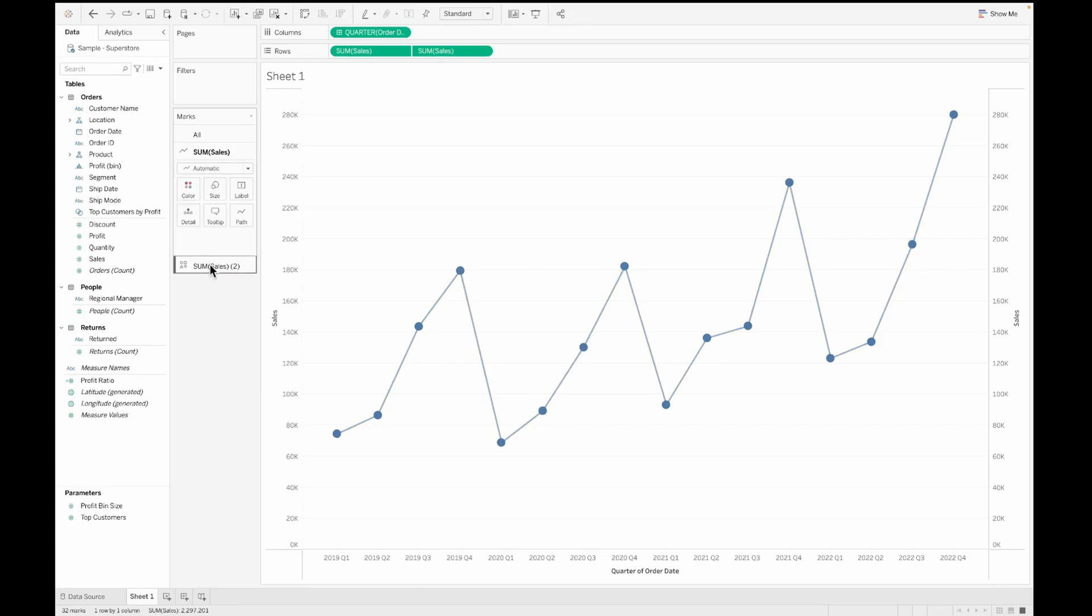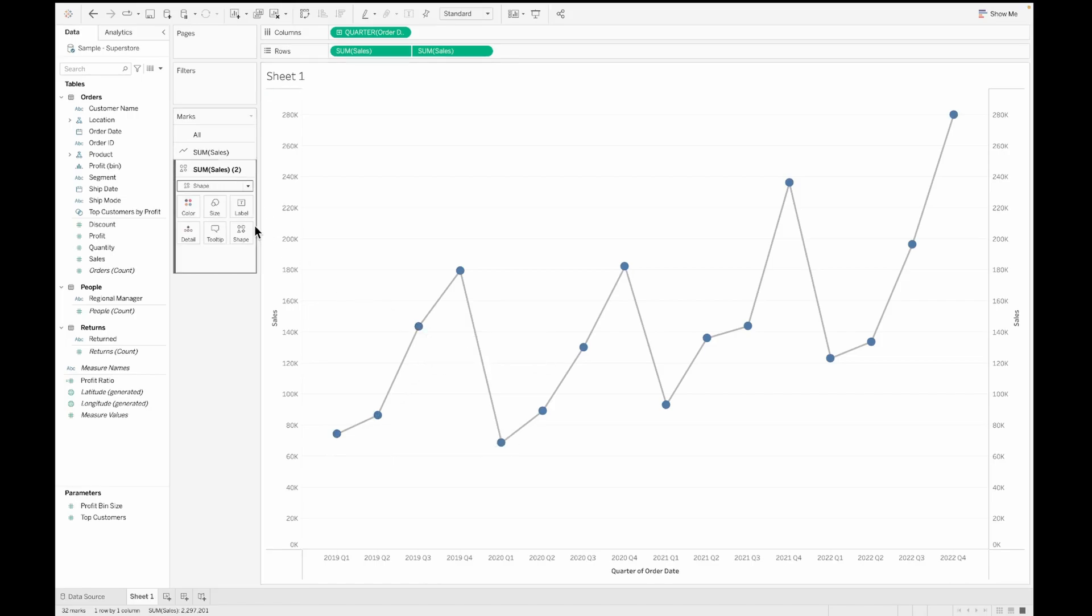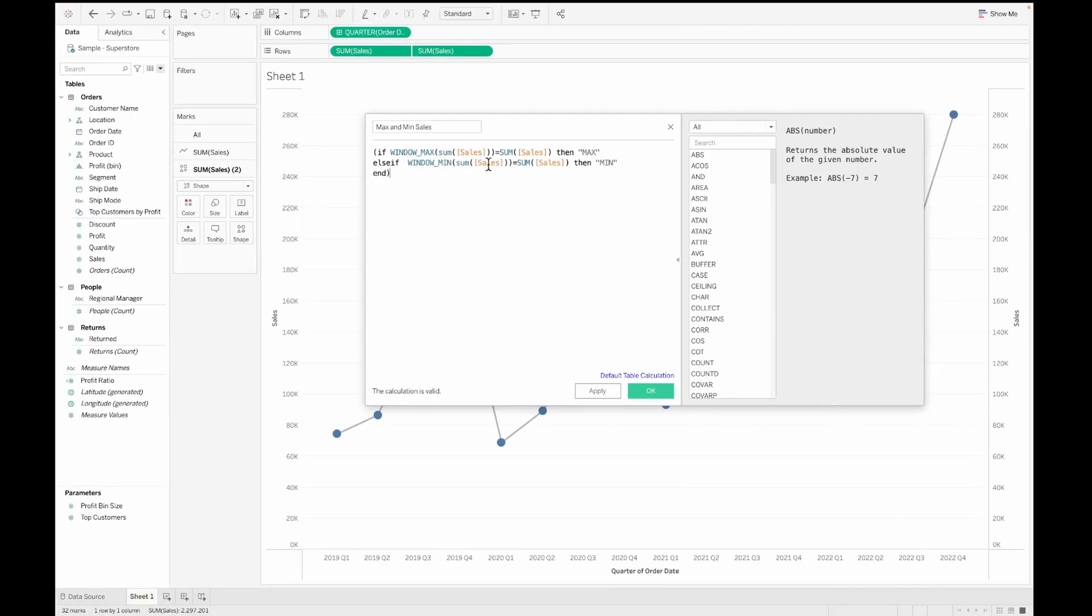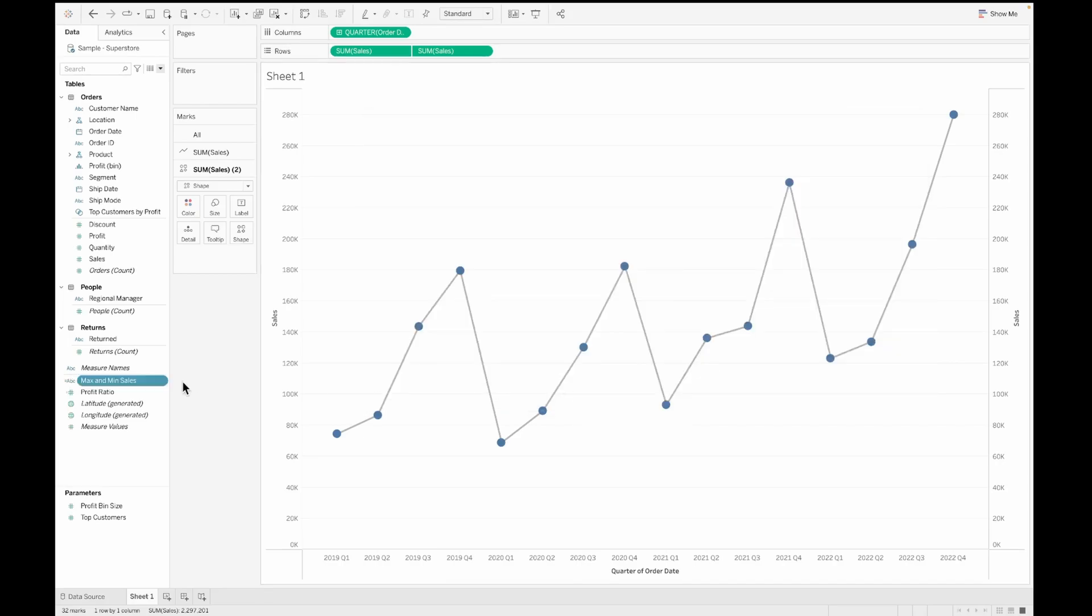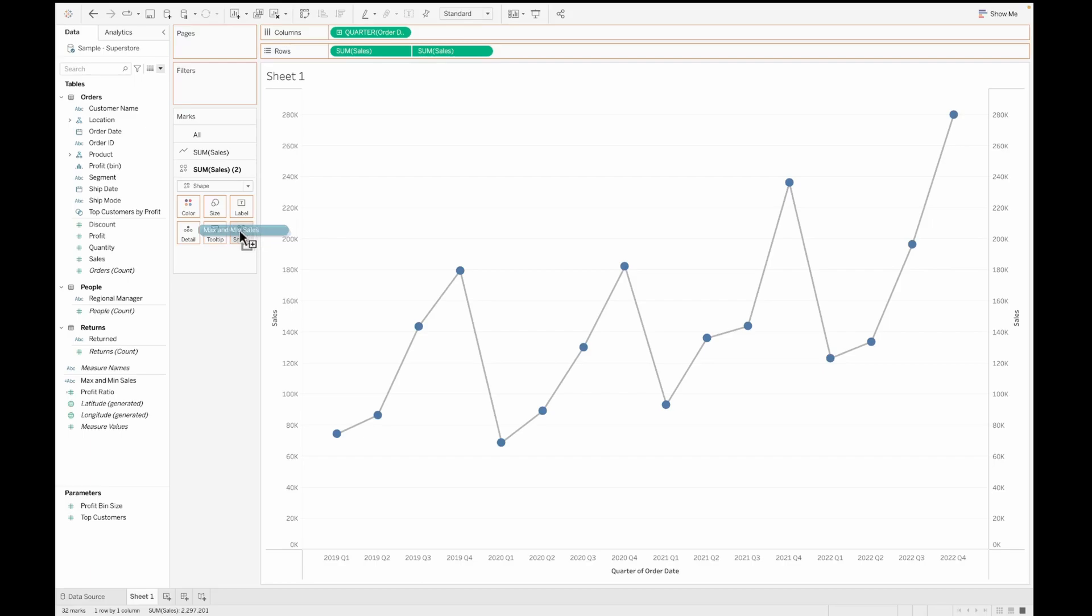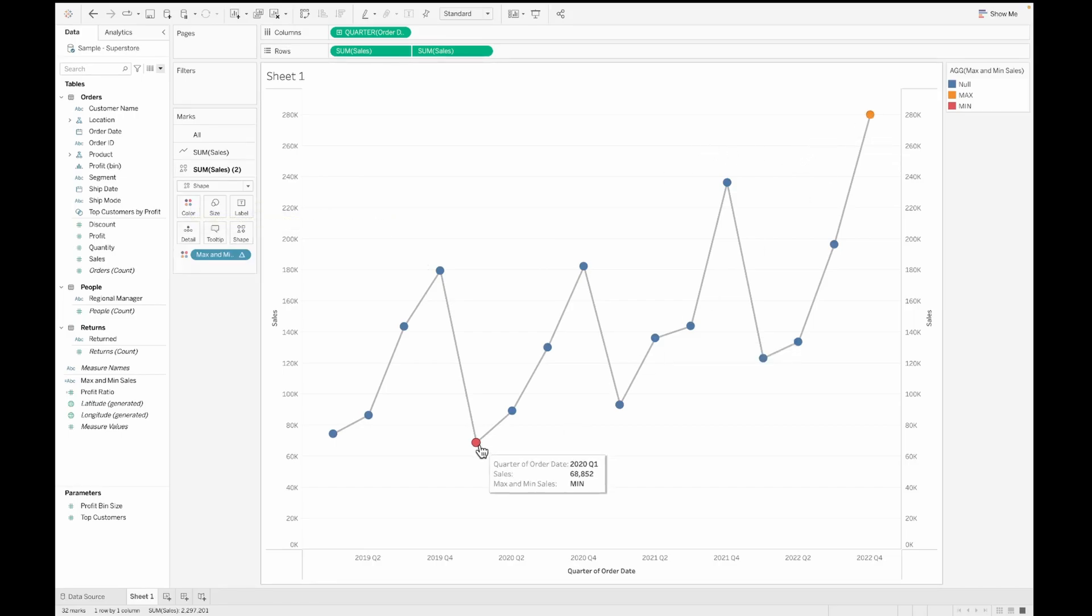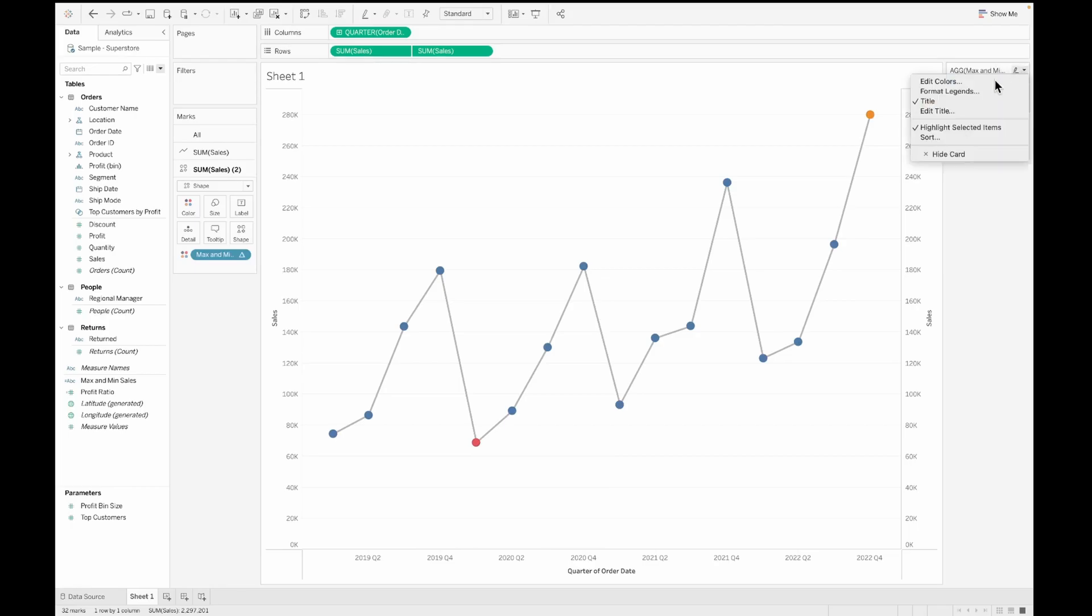Next, let's change the color of the line and then to highlight the lowest and the highest point or the maximum and the minimum sum of sales on this line chart. We'll create a calculated field and let's call this max and min sales value. While comparing the maximum window value for the sum of sales with the total sum of sales, we'll be able to change the maximum and the minimum values of sales. Let's pull this onto the shapes or onto the colors.